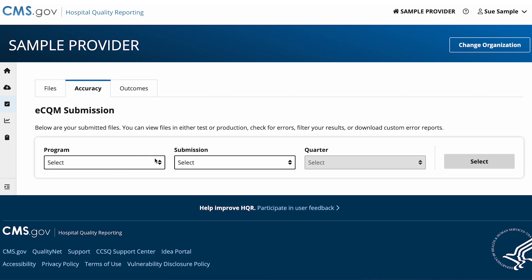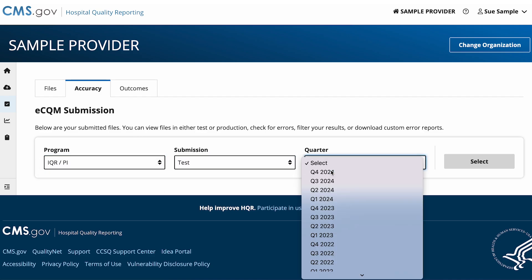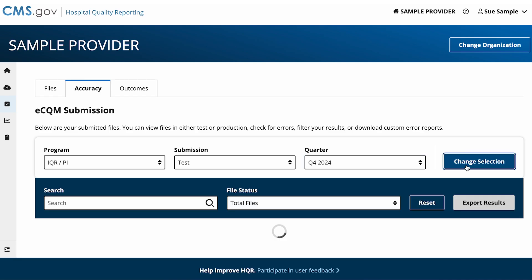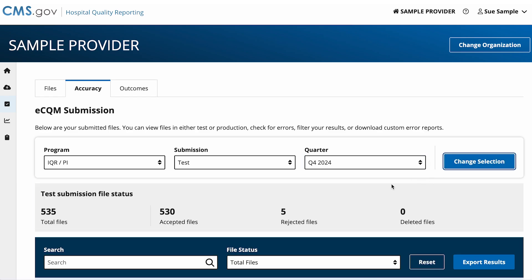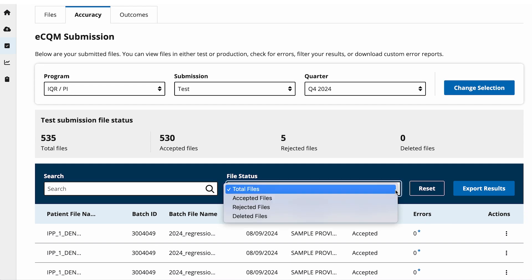Select the program, submission type, and quarter you want to view, then click on the Select button. Here you can see the total number of files uploaded. Of those total files, you will see how many were accepted, rejected, or deleted. You can also sort the table by file status.